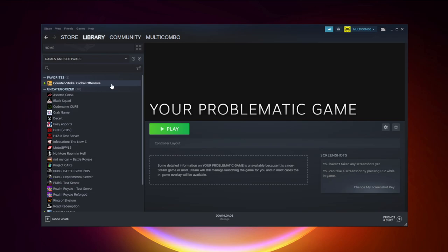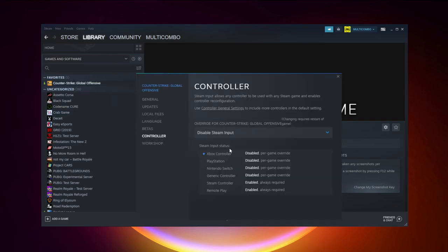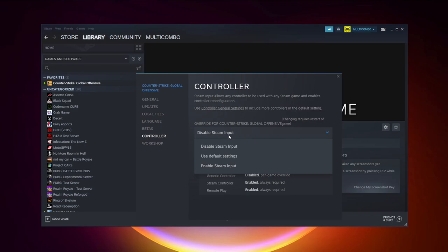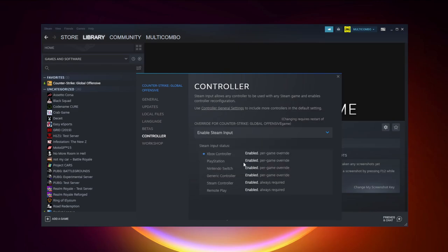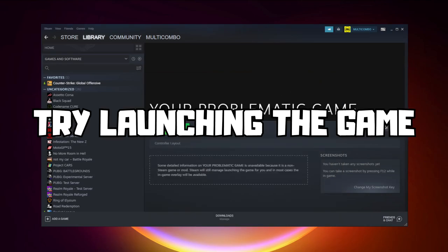If that didn't work, right-click your problematic game and click Properties. Click Controller. Try Enable Steam Input, and try launching the game.